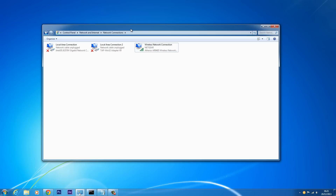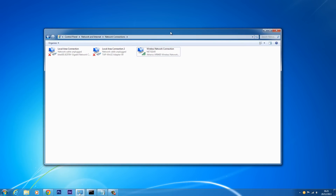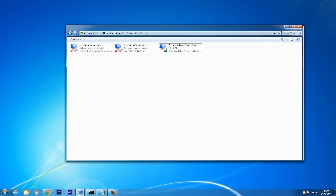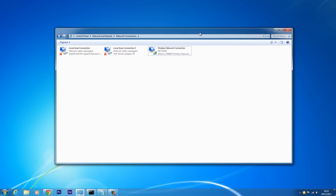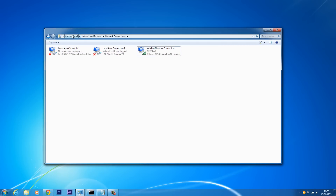Some OpenVPN setups do not have a network adapter — just the application — and therefore you can't really get a games console working unless you have a flash router. A flash router basically allows you to connect to a VPN network so that all devices connected to your home network are protected by the VPN, including games consoles. To get a games console connected through a VPN without a flash router, you need a VPN adapter. OpenVPN doesn't always give you an adapter, so you're best connecting through PPTP or L2TP.